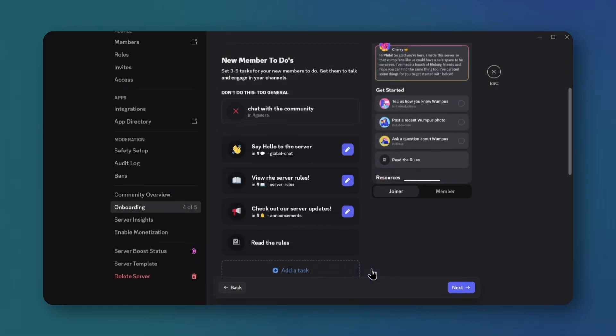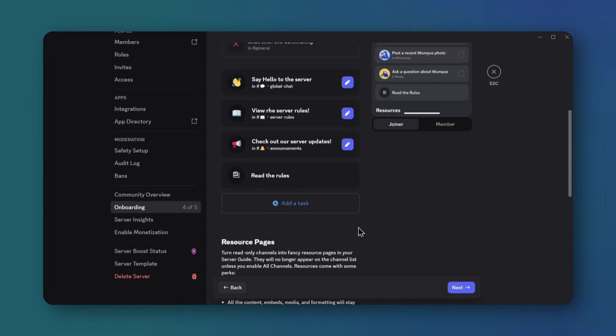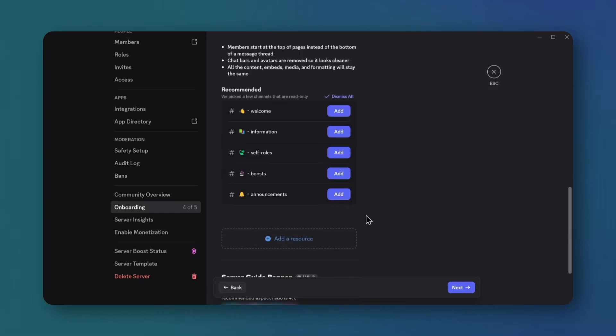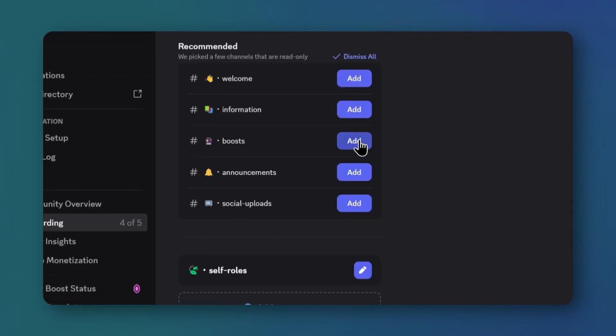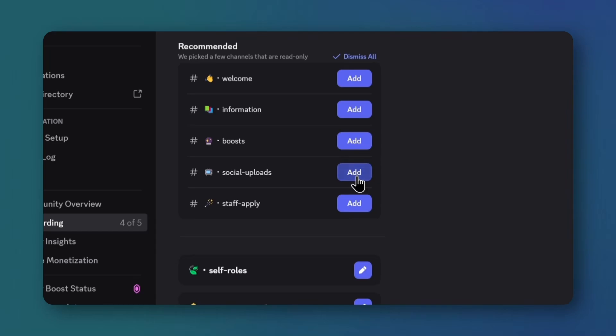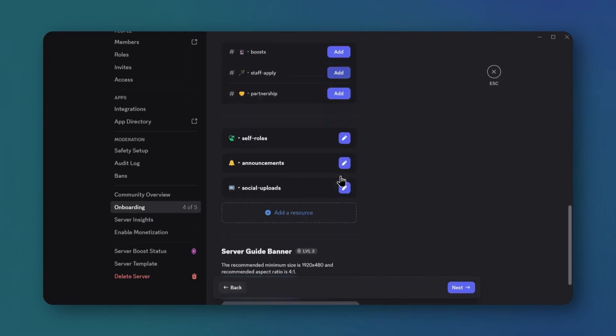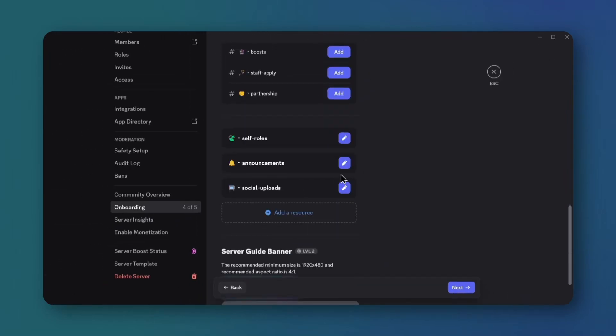Scroll to resource pages. Add the self roles, announcements, and social updates channels. Then click next.